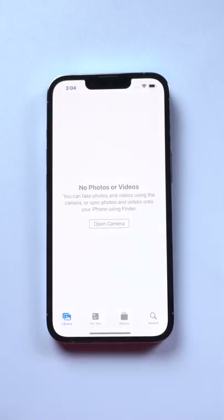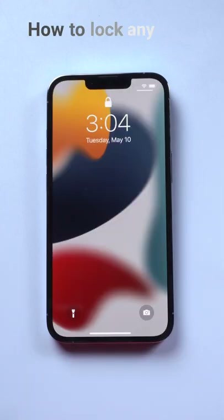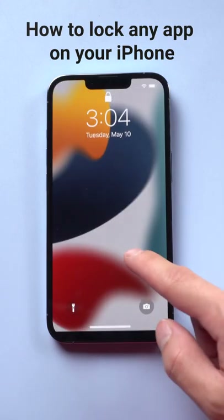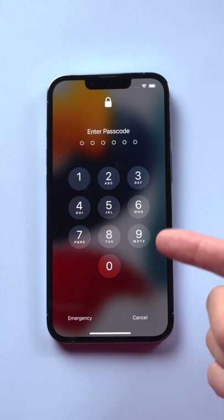Welcome back. In this video we will help you lock any app on your iPhone in a very easy way.